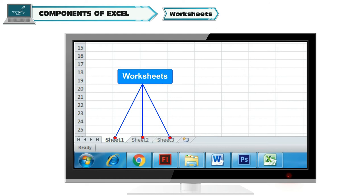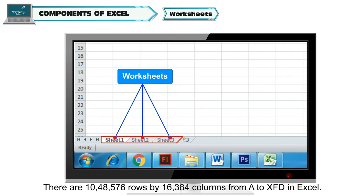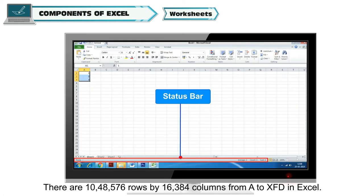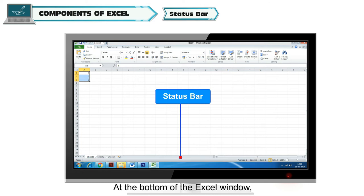Worksheets: A grid of cells is called a worksheet. There are 10,48,576 rows by 16,384 columns from A to XFD in Excel.